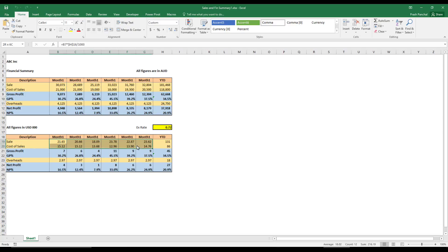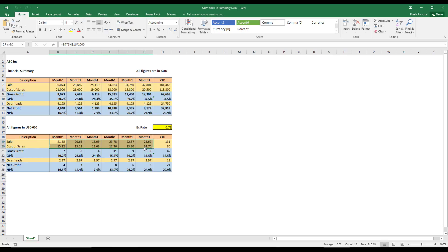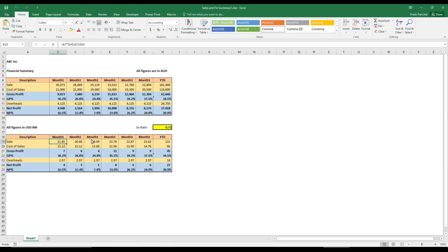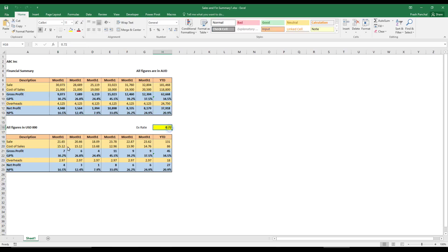So these are the manual entries, there are no formulas there. So these are the only, this formula I put. Of course you have to put this formula manually because you have to apply your exchange rate. So US dollar exchange rate is one dollar, one Australian dollar is equal to 0.72 as of today.